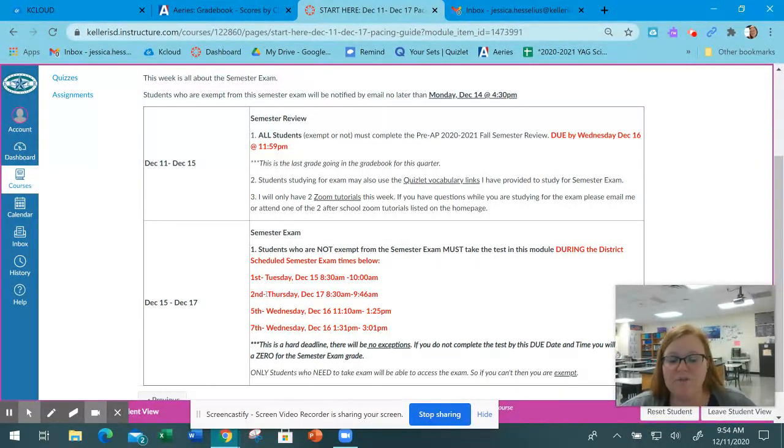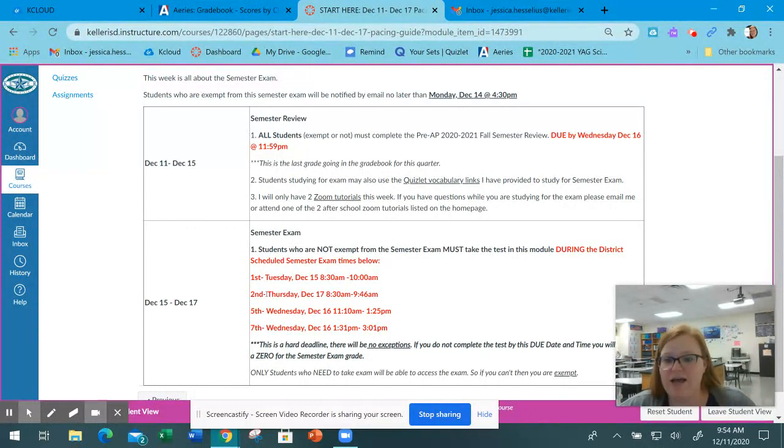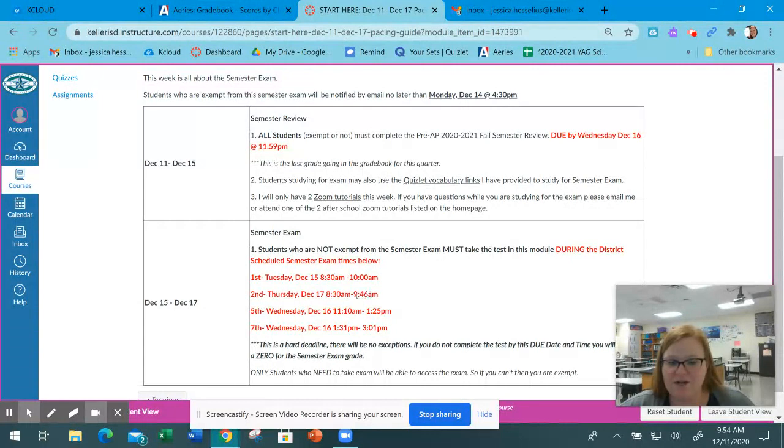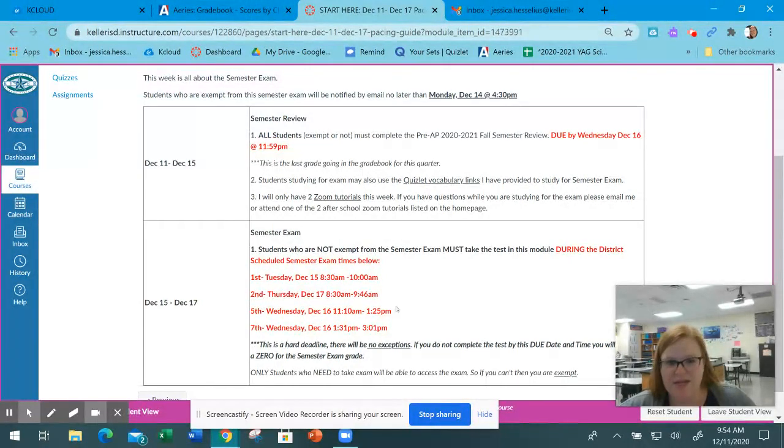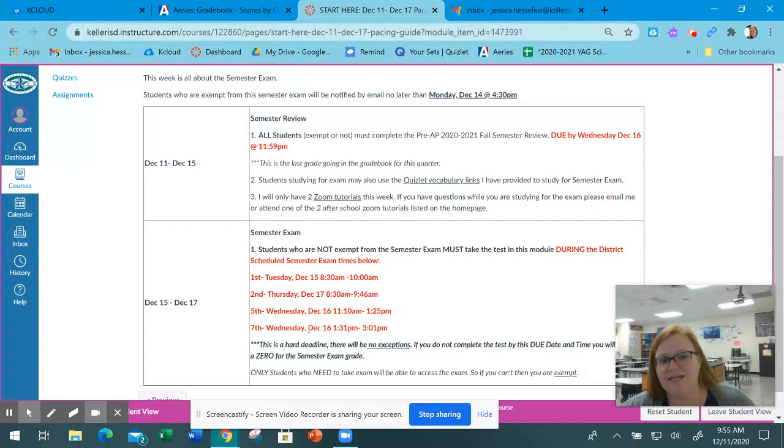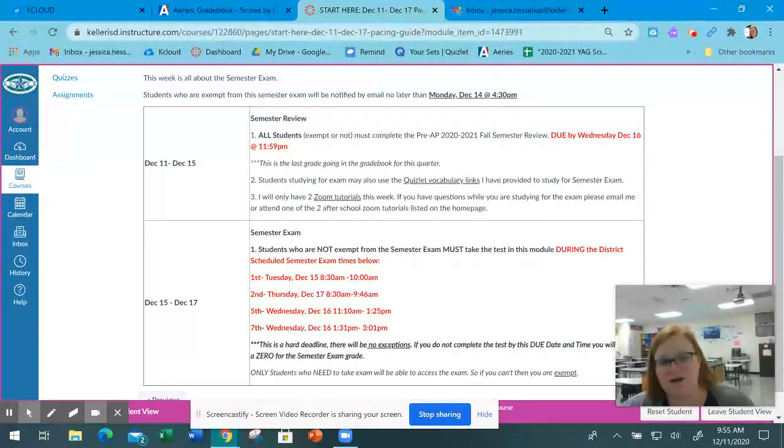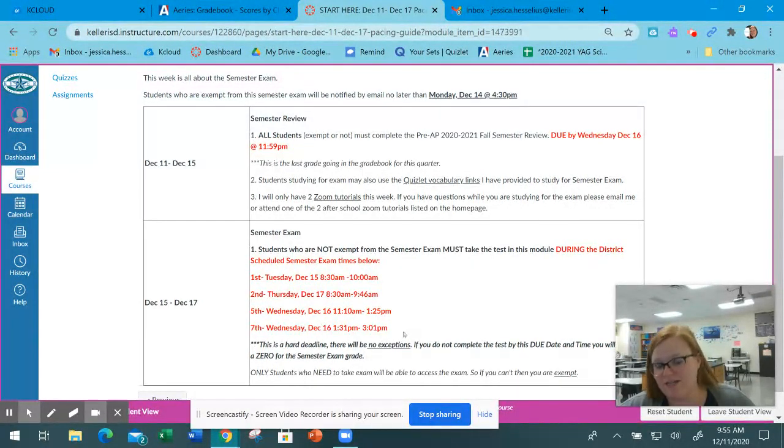If you're scheduled for biology during second period and you have to take the exam, you need to take it on Thursday at 8:30. If you're scheduled for fifth period biology, you need to take it on Wednesday. And if you're scheduled during seventh period biology, you need to take it on Wednesday during the designated time.